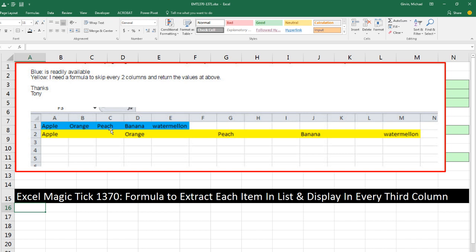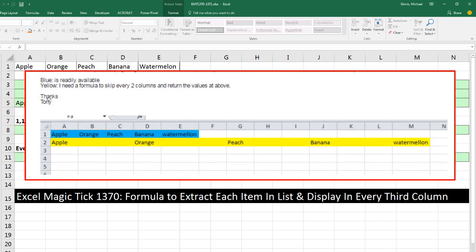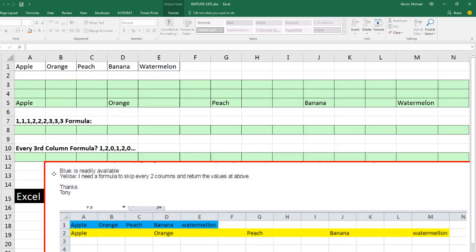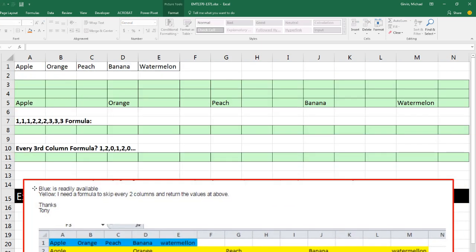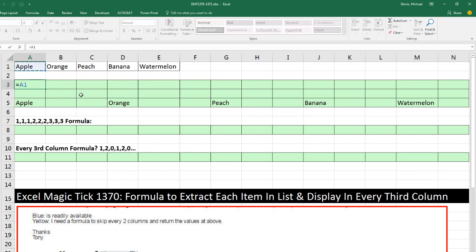Now, I'm not sure why the person wanted to do this, but this formula is not exactly straightforward. So here's our list.